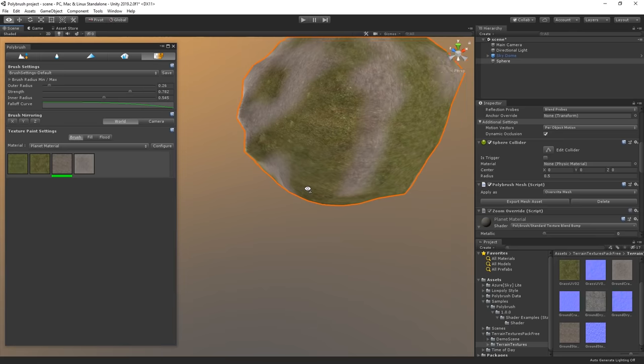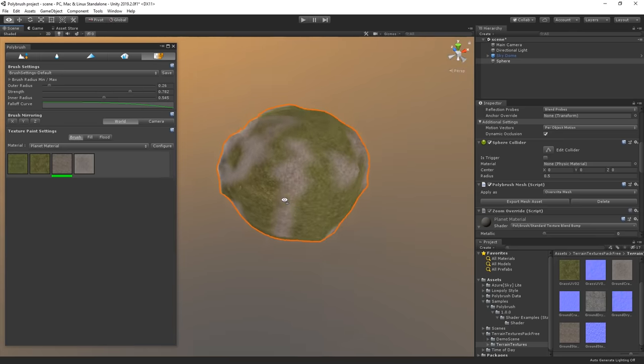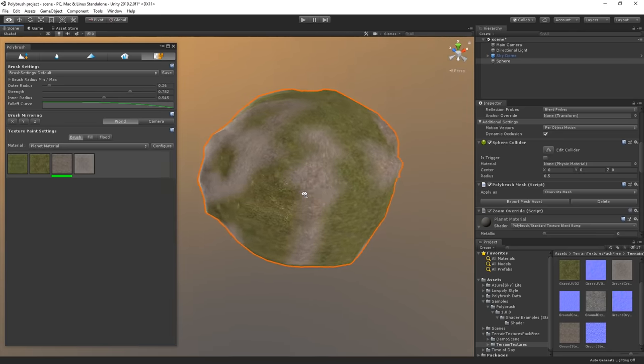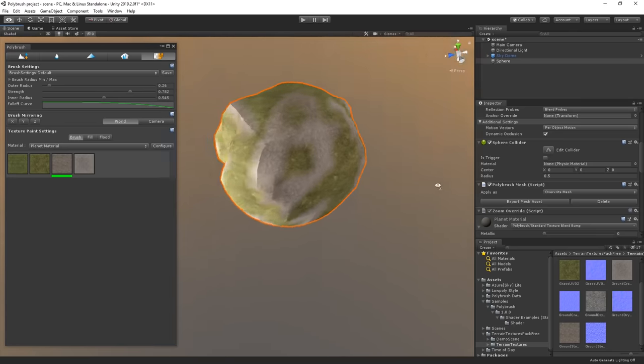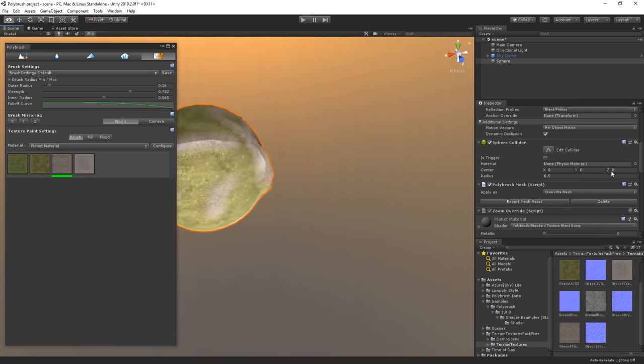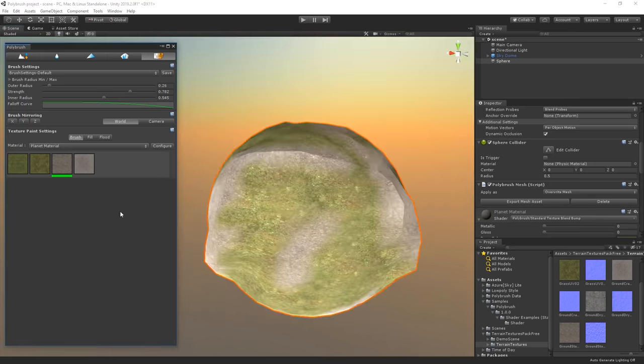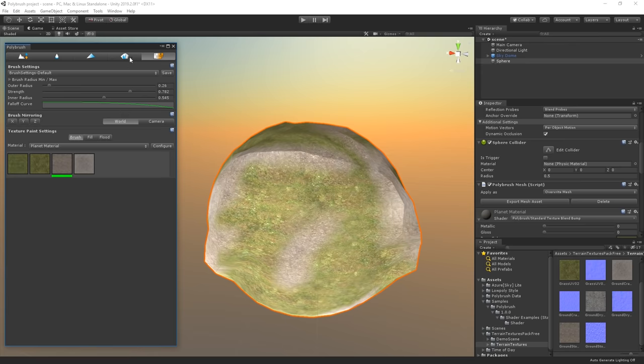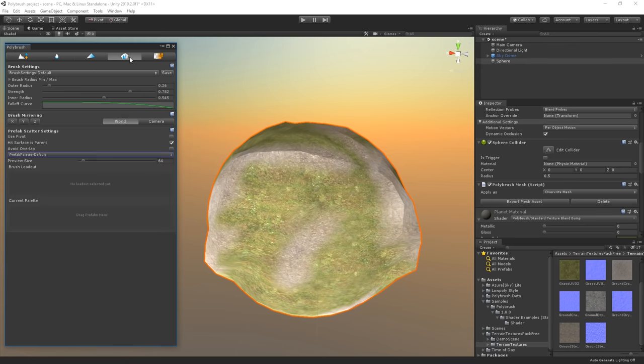One thing is still missing though, and that's vegetation. So let's go ahead and fix that. Let's enter the prefab scatter mode. This is a tool that allows you to paint prefabs on an object in the scene.